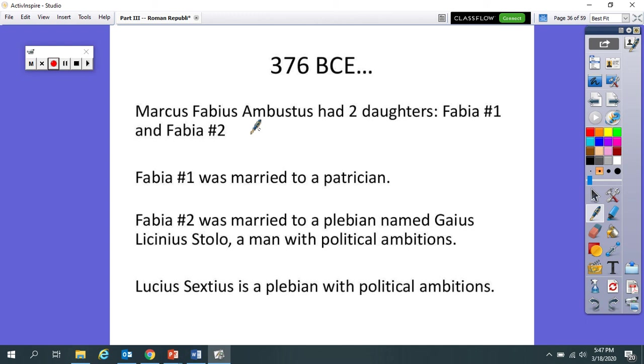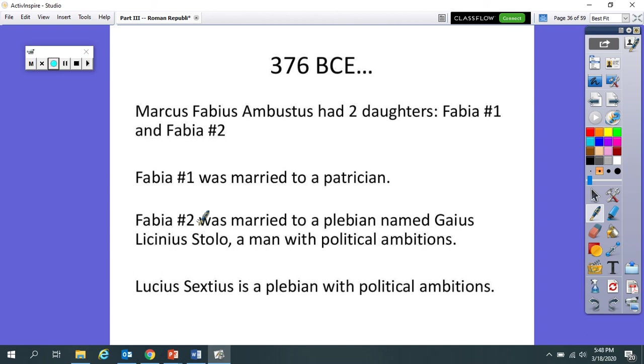Fabia number one was married to a patrician. And Fabia number two was married to a guy named Gaius Licinius Stolo, but we call him Licinius. And he's a plebeian who has political ambitions. Remember that after the Lex Canulia, patricians and plebeians could get married. And then we're going to talk about this guy too, Lucius Sextius. He's a plebeian who also has political ambitions.